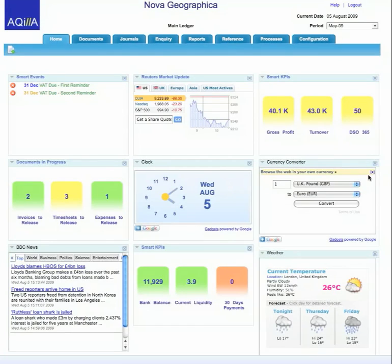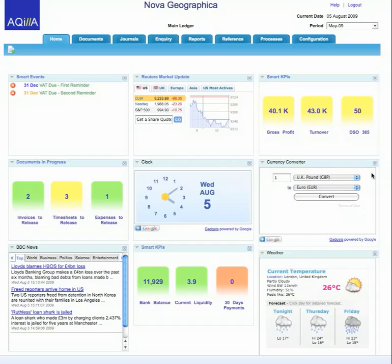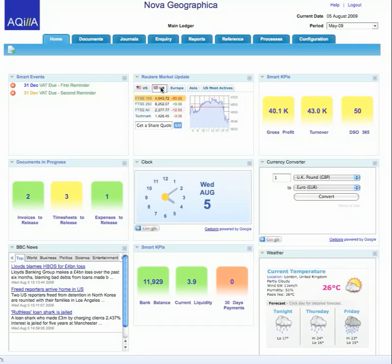The home screen that you land upon provides the core information that you need on a day-to-day basis. Here you can group together gadgets such as Google gadgets and internet feeds, such as this market update from Reuters, that provides real-time information about what's going on within the system.